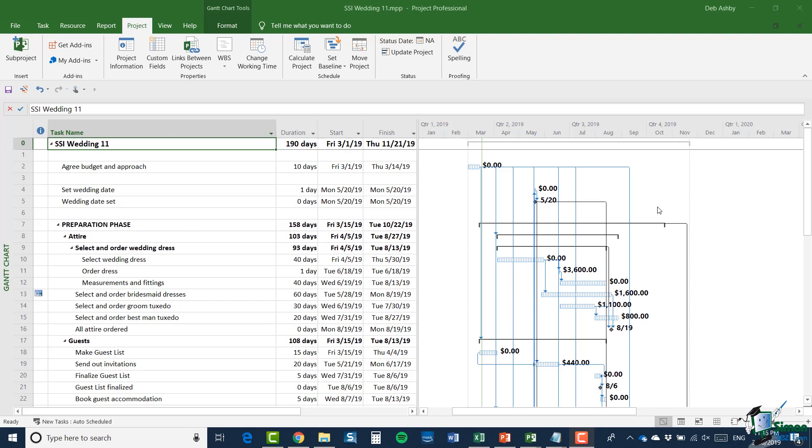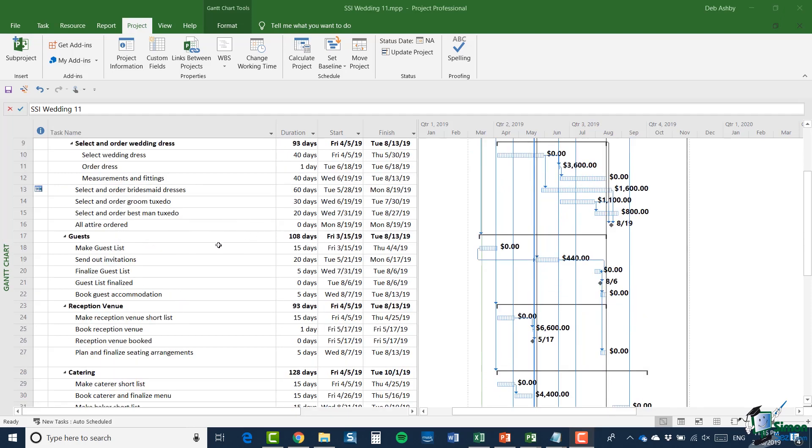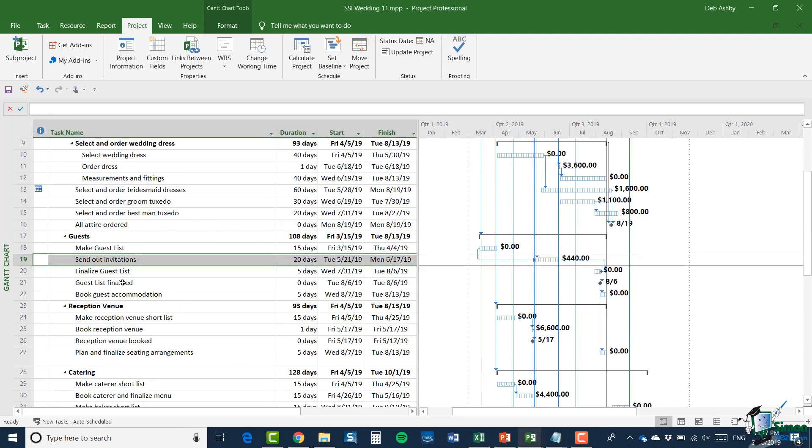So let's take a look at adding a note to one of the tasks on the wedding plan. So I'm in Gantt chart view and let's suppose that I've got a contact name and number for somebody who can print really nice wedding invitations. So I'm going to go down to task 19, send out invitations.